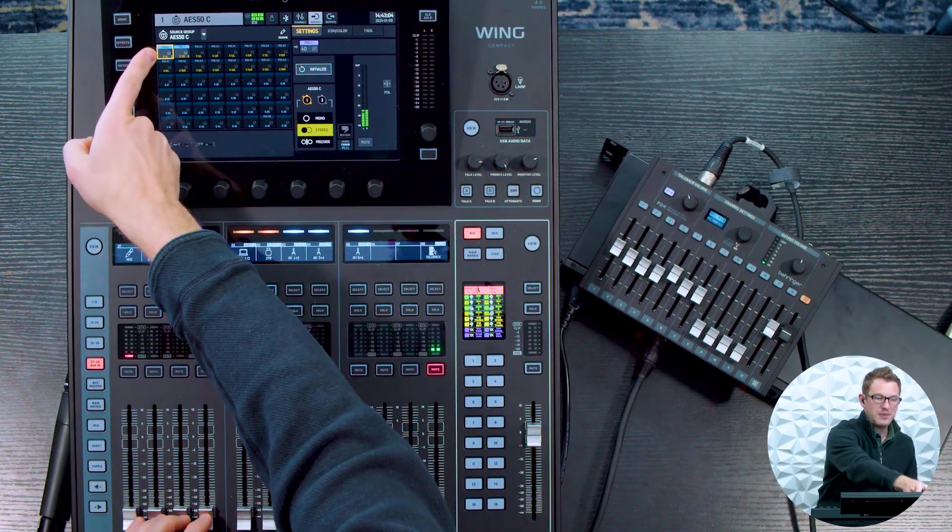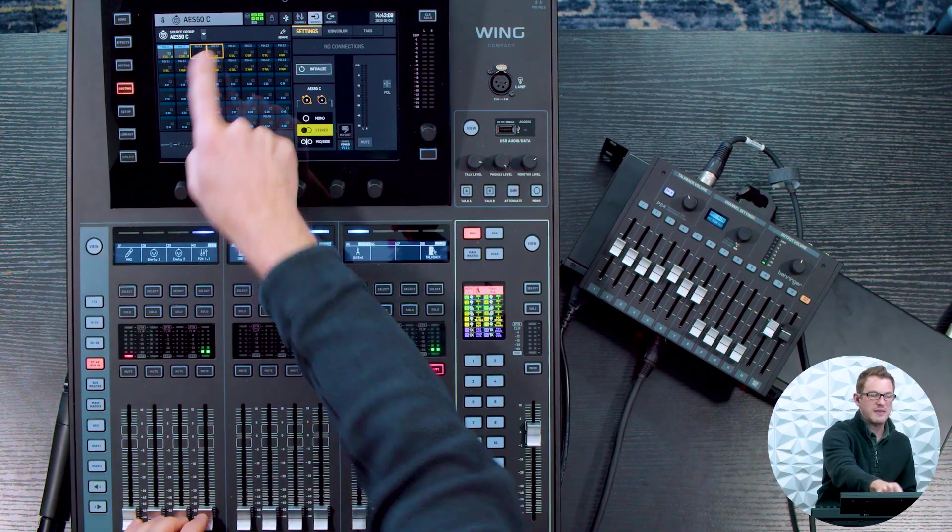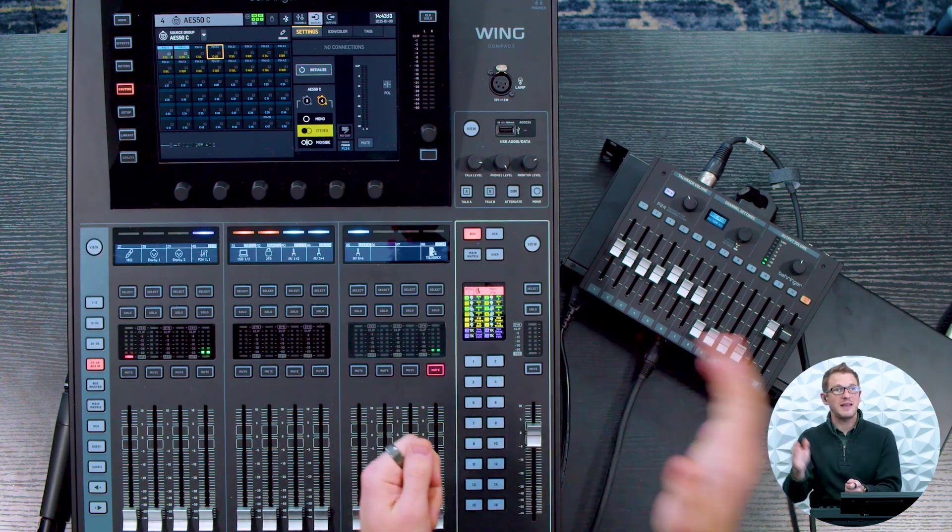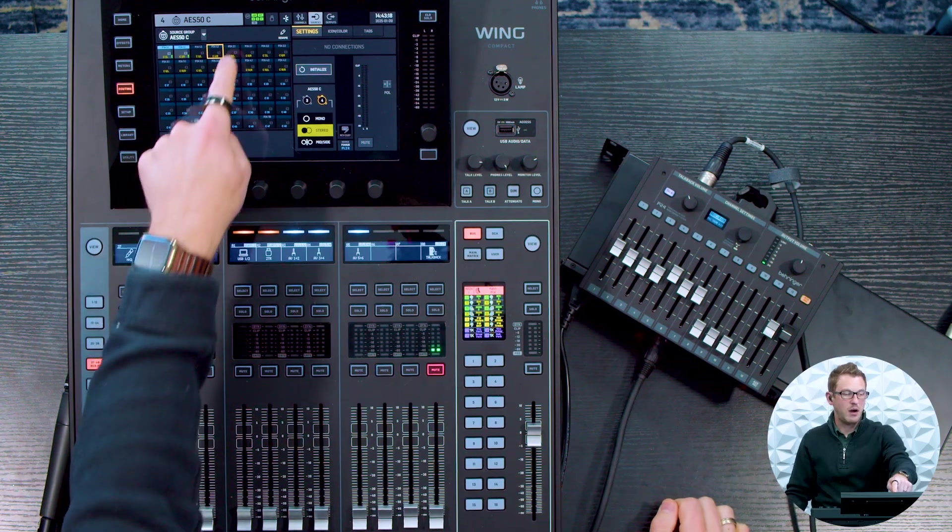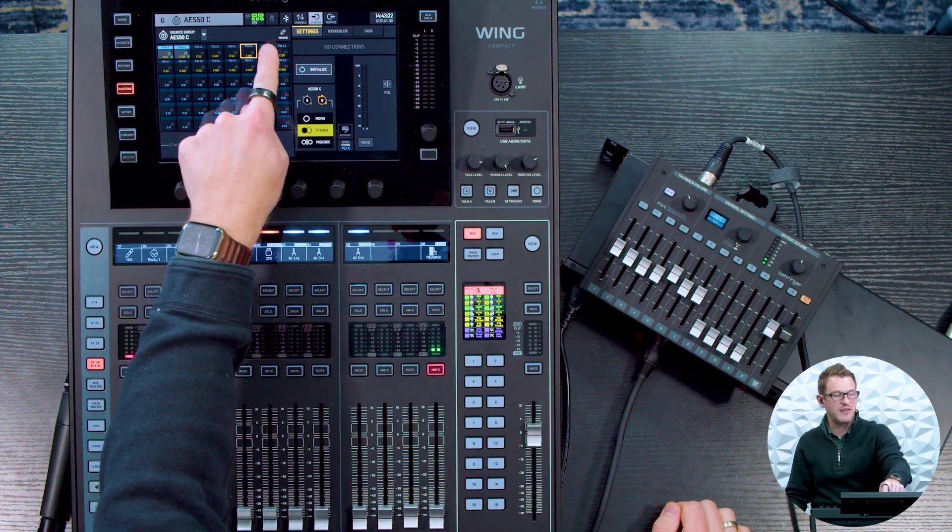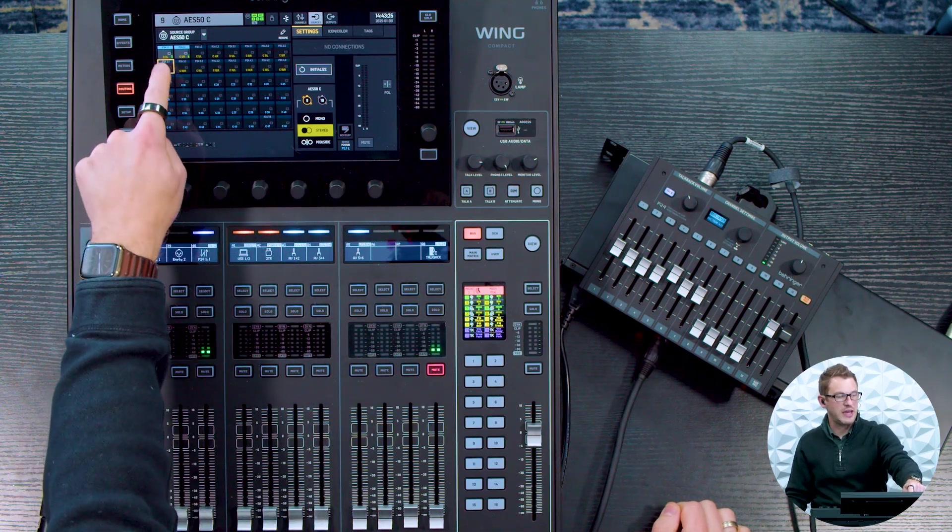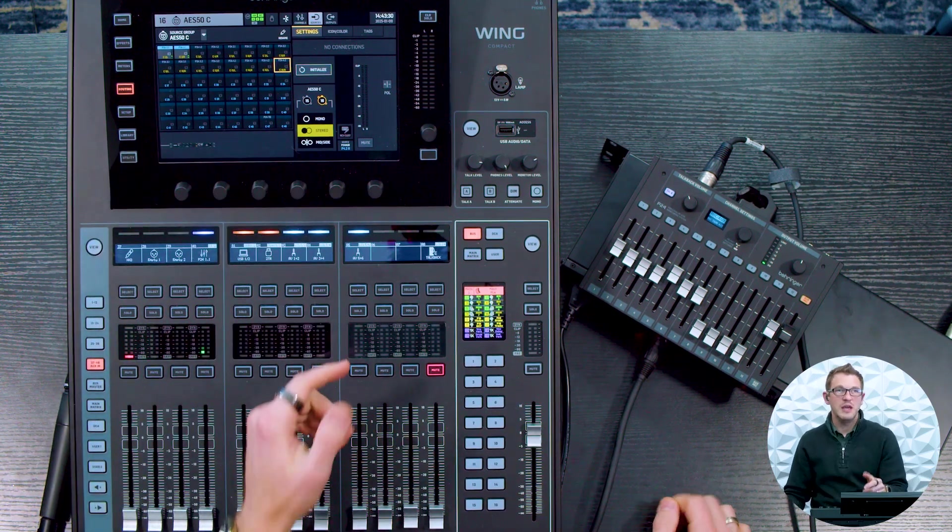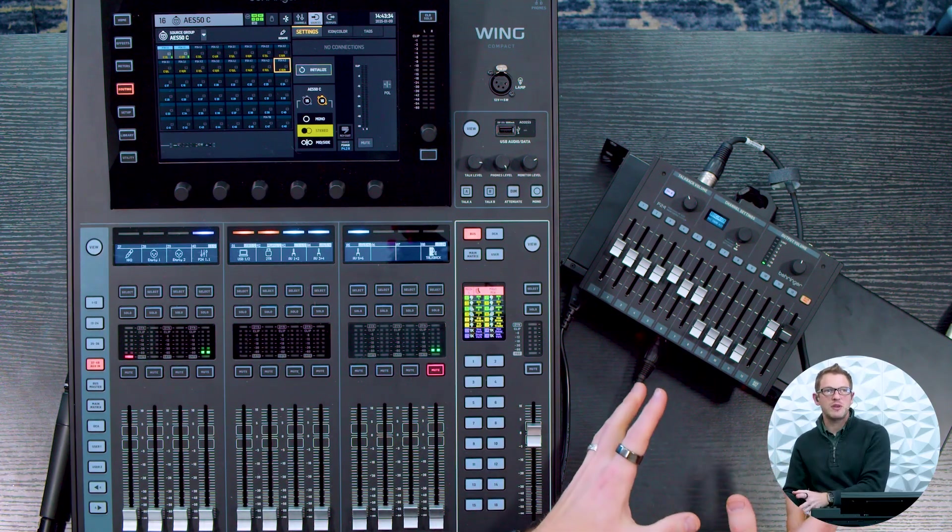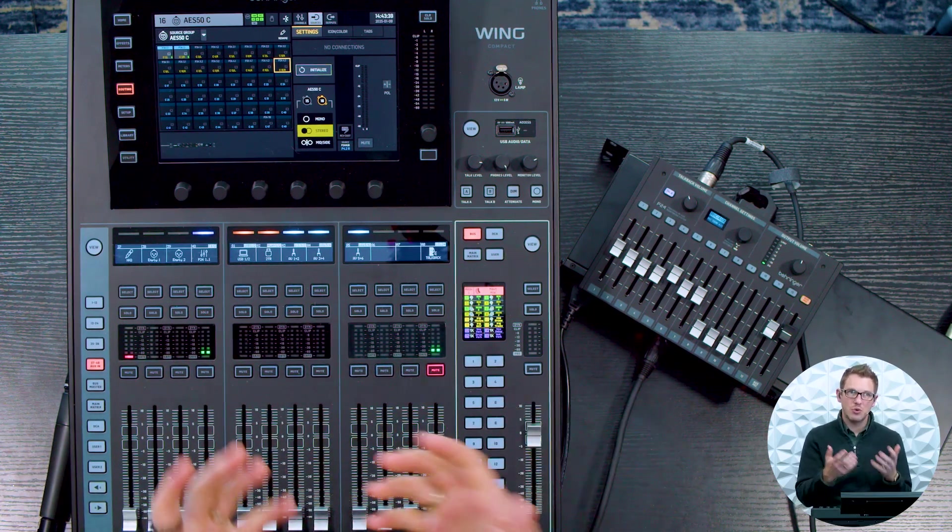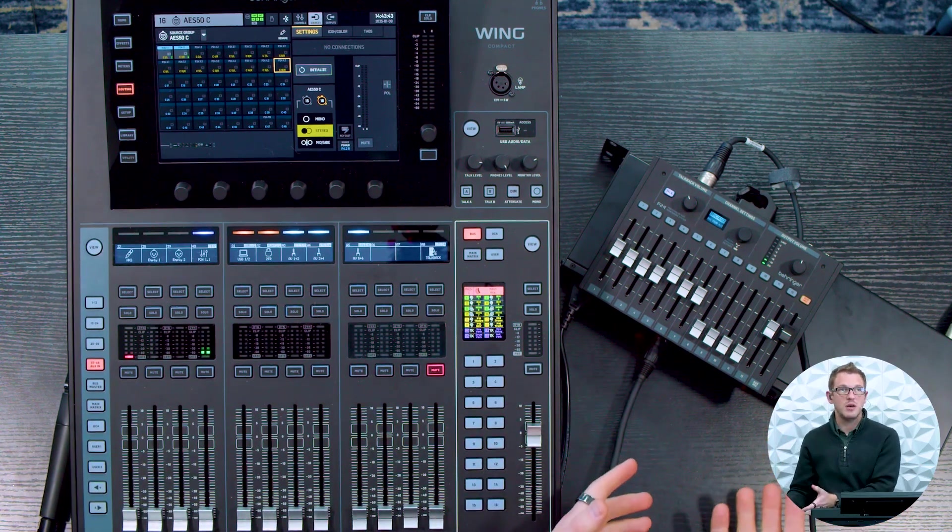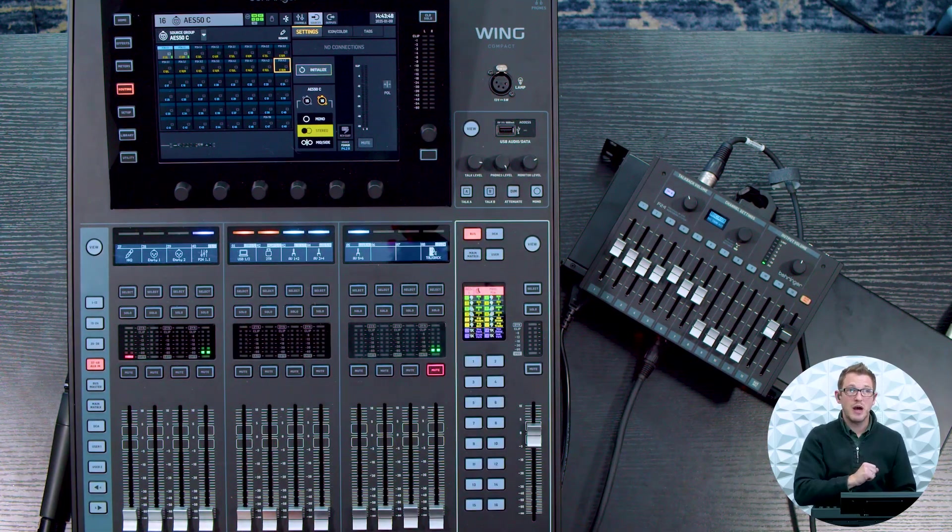So on our routing here, we have our P24 1.1 and then these ones would be 1.2 left and right, meaning that the second P24 in that port 1 would show up on these two channels here. And then on port 2, we have 2.1 for left and right and then 2.2 for left and right. And then we have P24 3.1, 3.2, 4.1 and 4.2. So you get all of the mix outputs out of the P24 system down the AES50 line that you have connected between your wing or your X32 and your P24 hub.